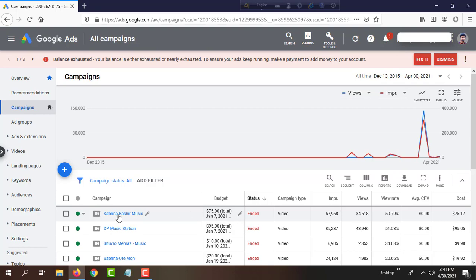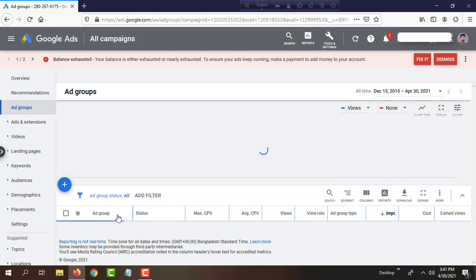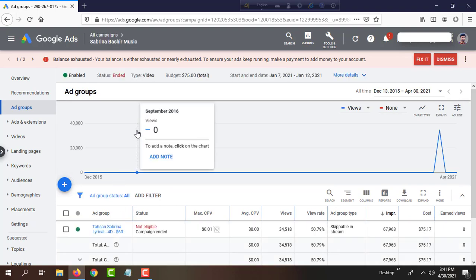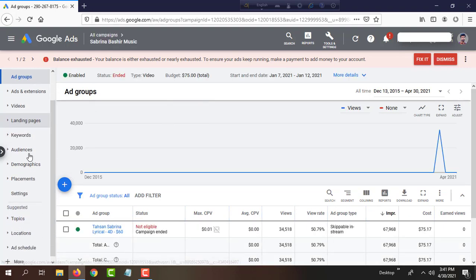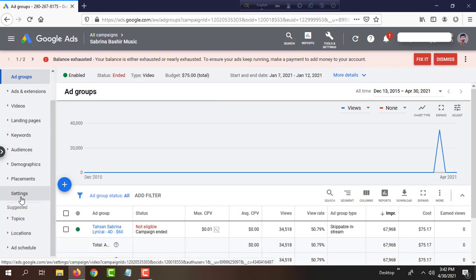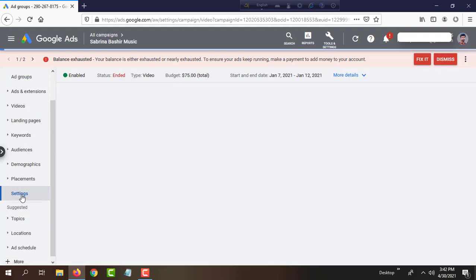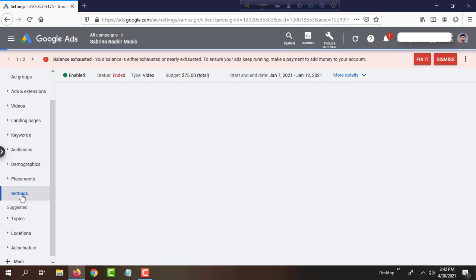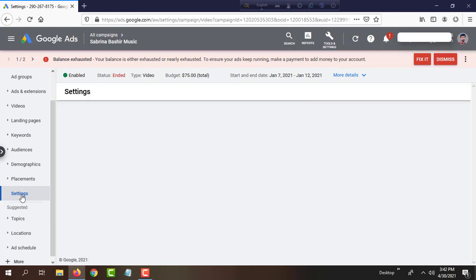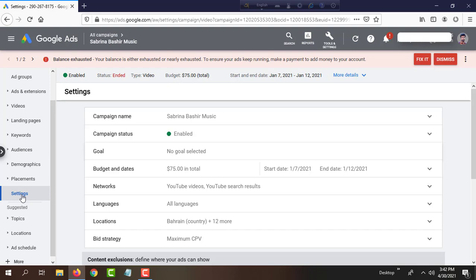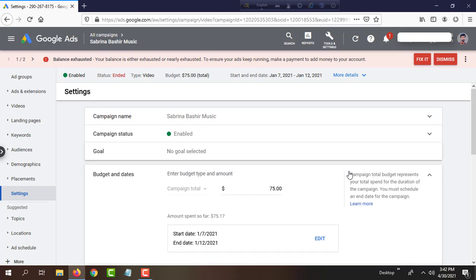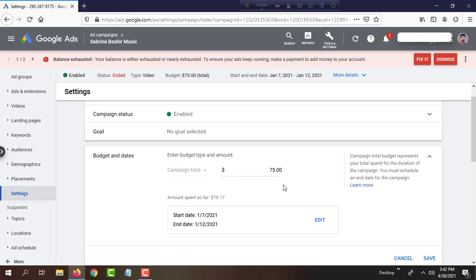I will click on the campaign and go to the settings. I will get this option where there is the start and end date. Click there and edit.